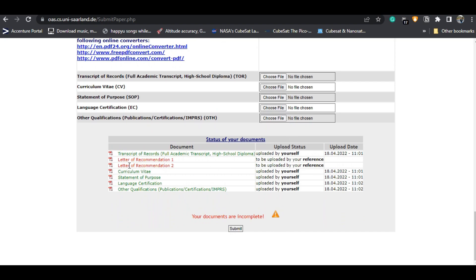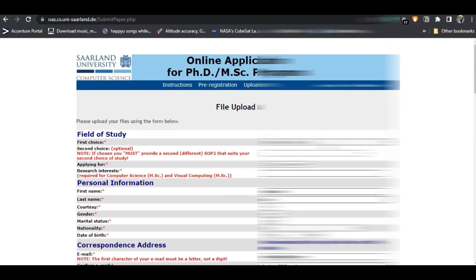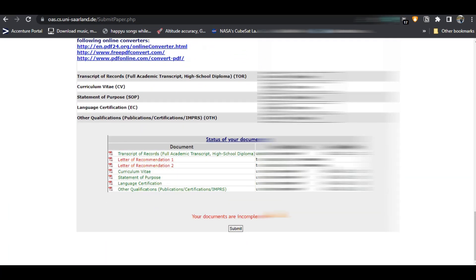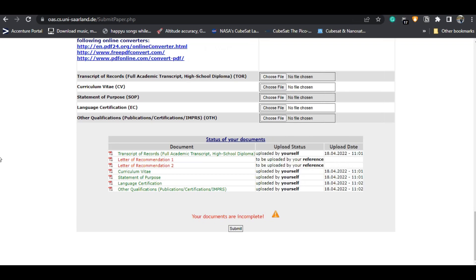I have uploaded all the documents — you can see everything is in green except two items, because my referees haven't uploaded the letters of recommendation yet. They will do it tomorrow, and after that those two will also turn green. This is the complete process of applying to the University of Saarland for the Embedded Systems course — and you can apply for any other course in exactly the same way.